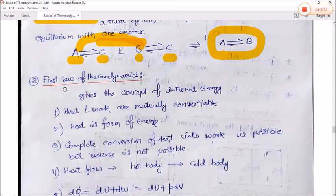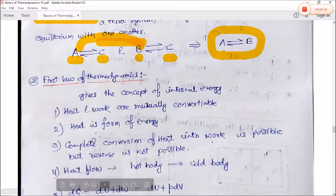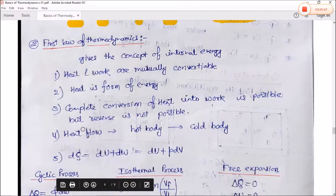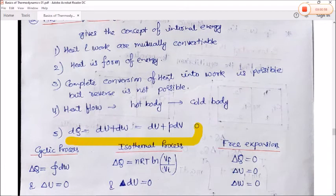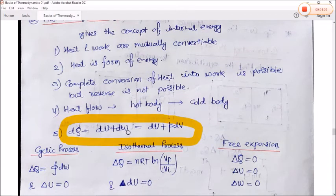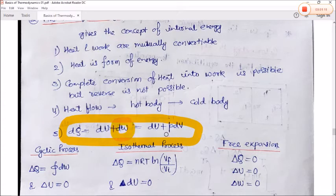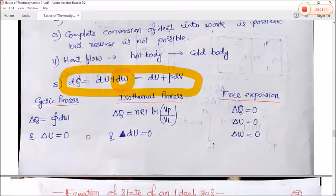The first law of thermodynamics gives the concept of internal energy. Heat and work are mutually convertible; heat is a form of energy. Complete conversion of heat into work is possible but the reverse is not. Heat flows from a hot body to a cold body. The equation is dQ = dU + dW, where dW = PdV. For a cyclic process, ΔQ = ∮dW and ΔU = 0.